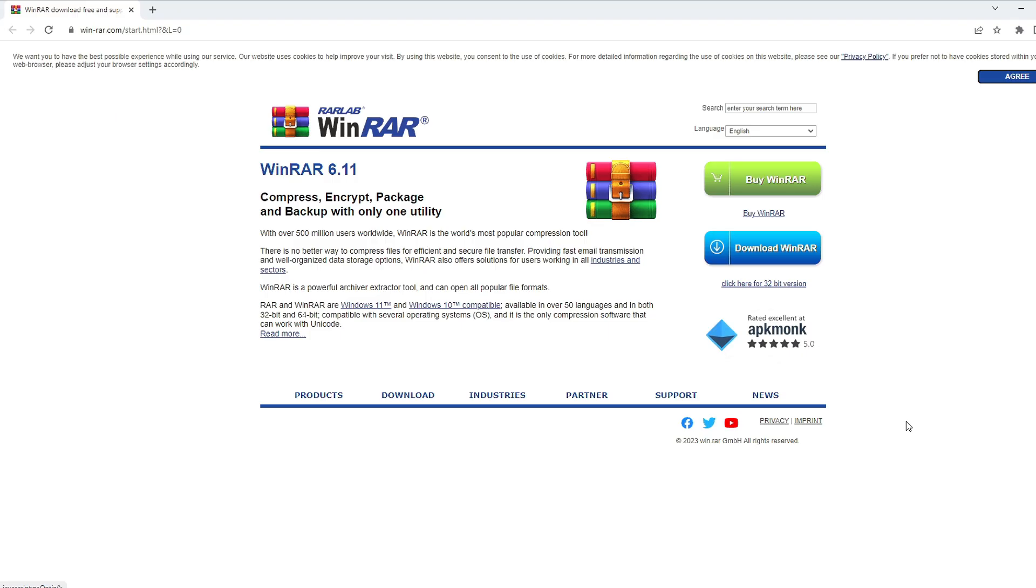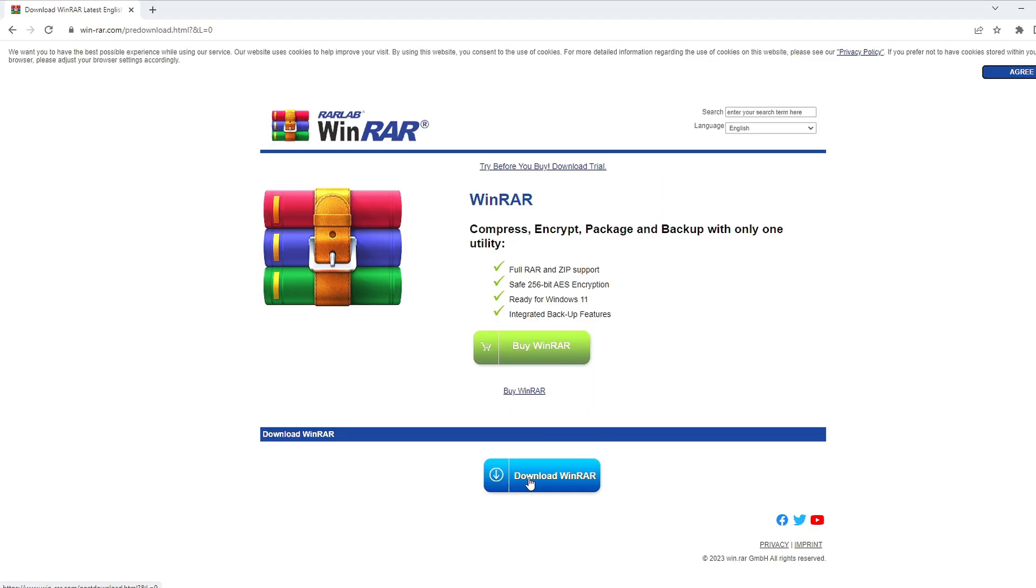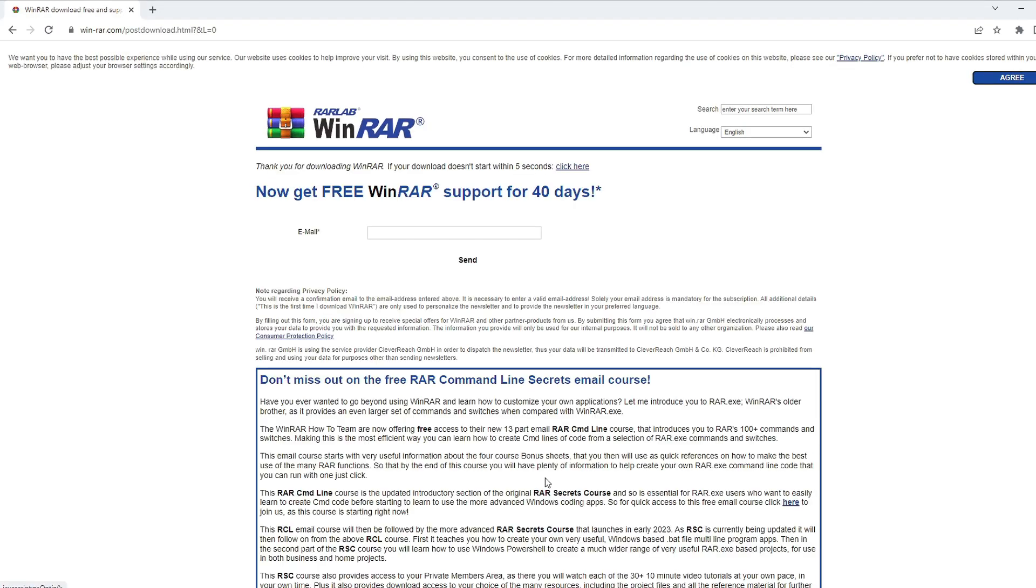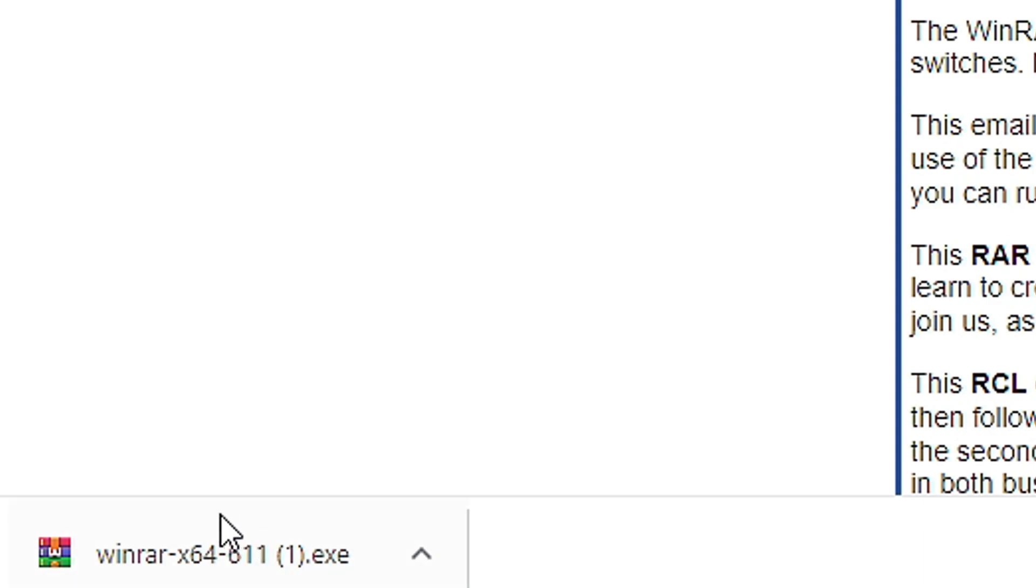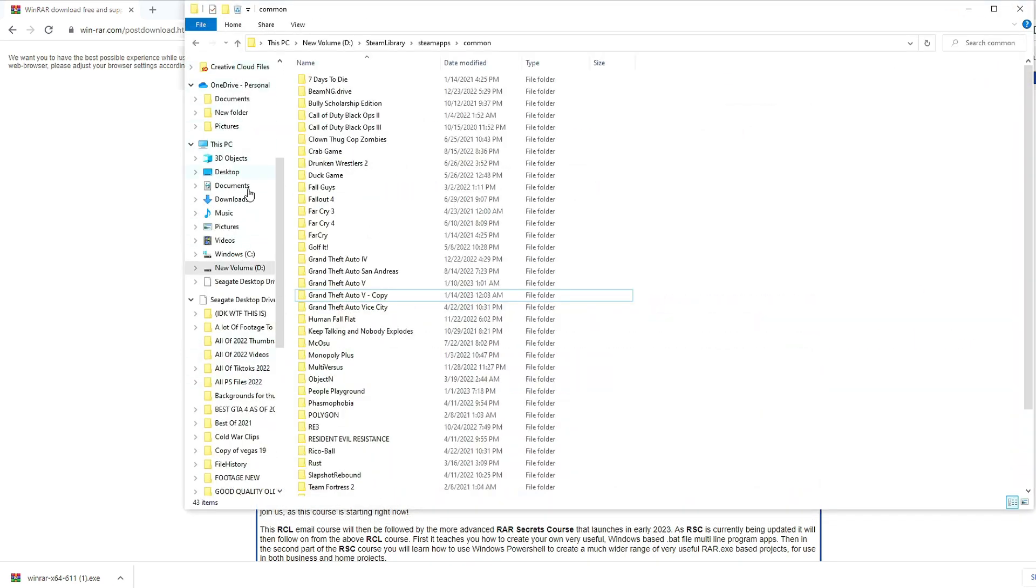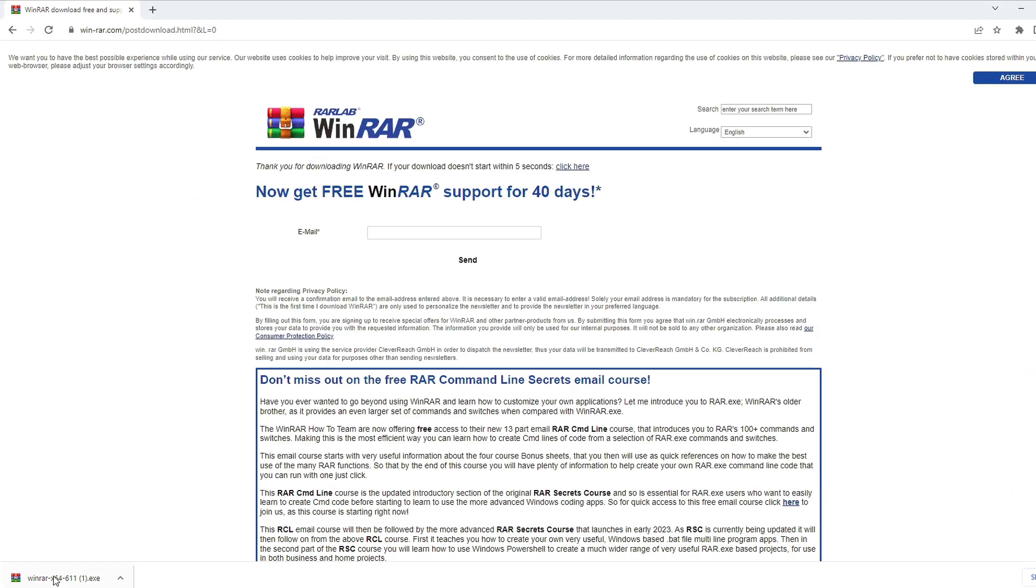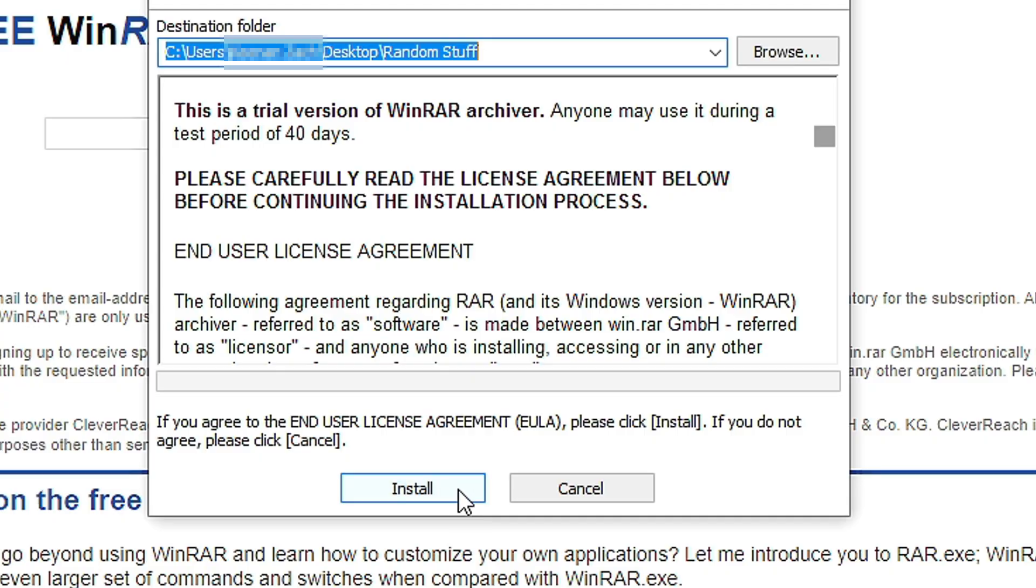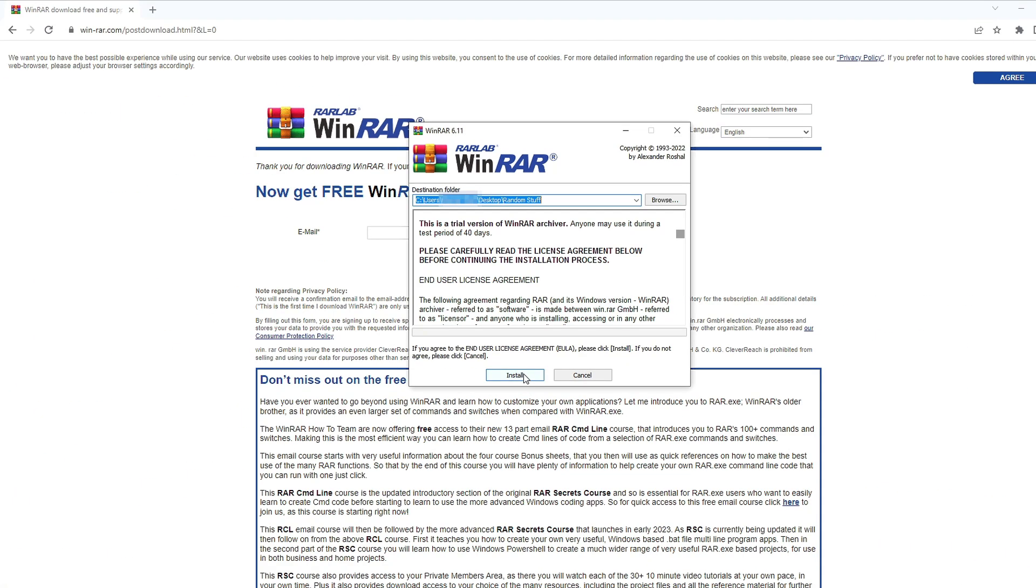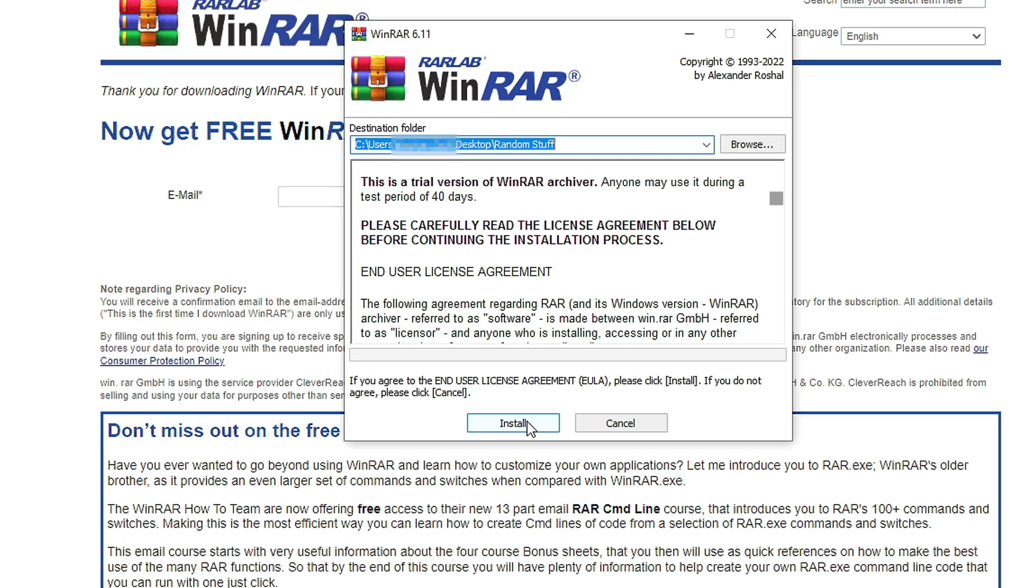The next step is to install WinRAR. This helps you read zip files. Just click Download right here, and then Download WinRAR again. You should see it in the bottom left here, or you can go to your Downloads tab on your PC, and it'll be in here. So anyway, you click it, you open it up, and then you click Install. I'm not gonna install it because I already have it installed.